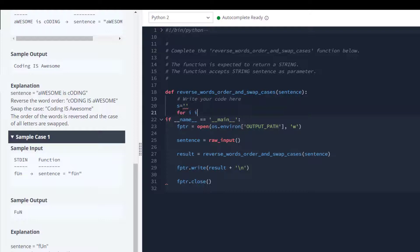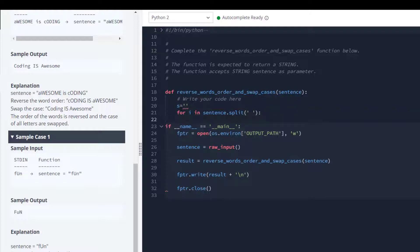Make sure you watch the whole video to know the complete solution. We are given the sample input 'AWESOME IS CODING' and we have to find the output — the output is 'coding is awesome'. Here we have the main function with sentence as raw input. Let's start: we are given a function defined as reverse words order and swap cases, taking sentence as the argument.